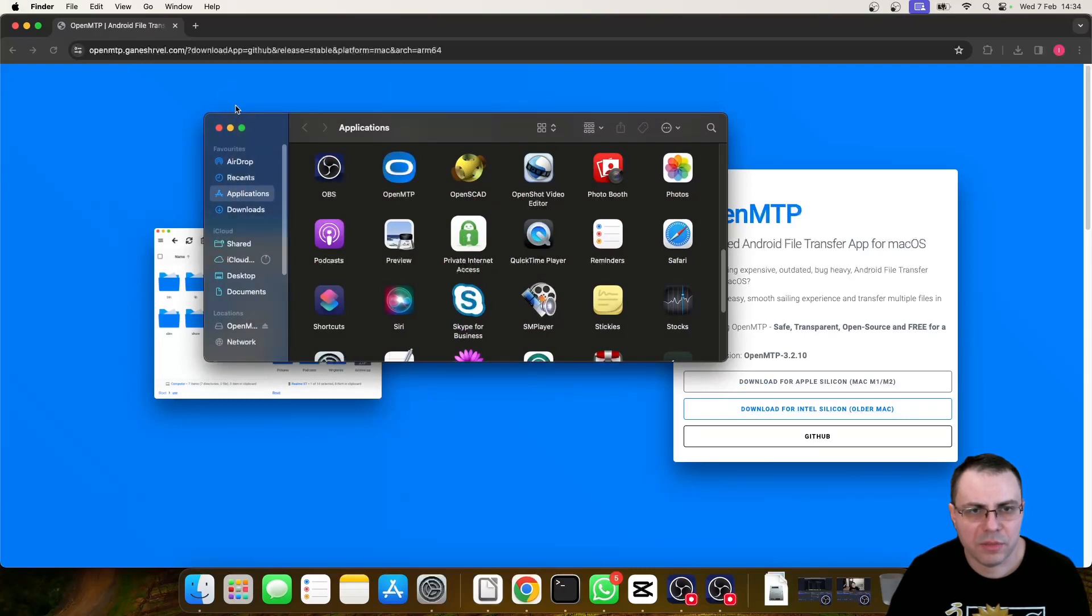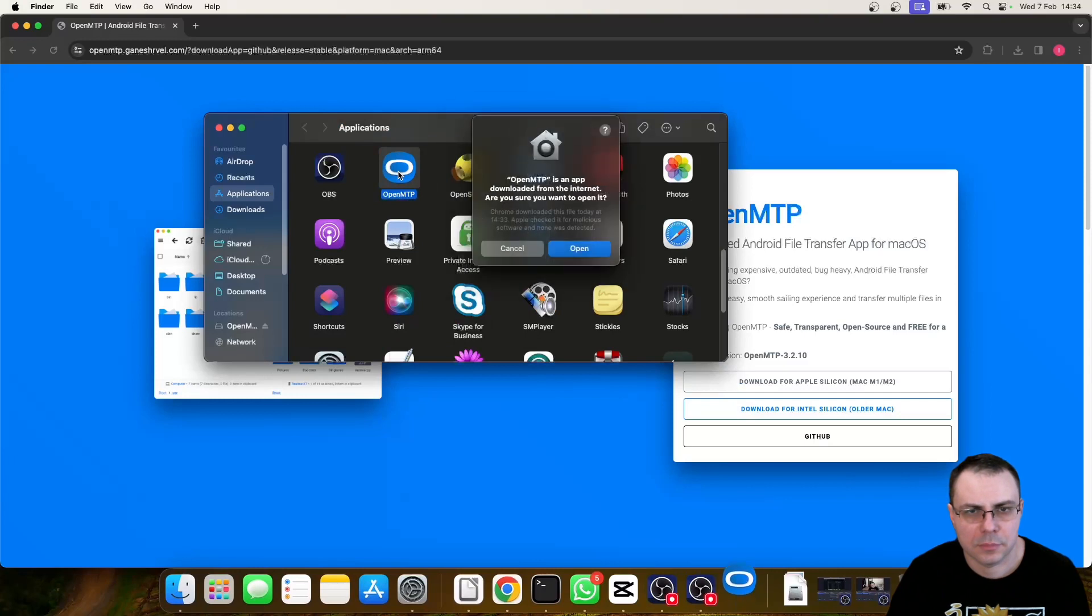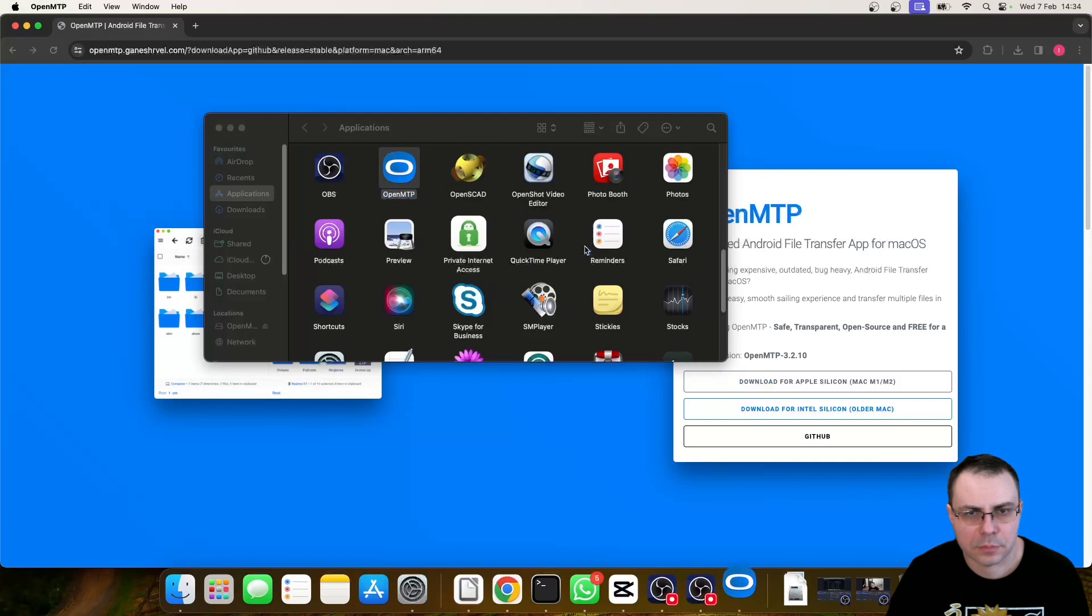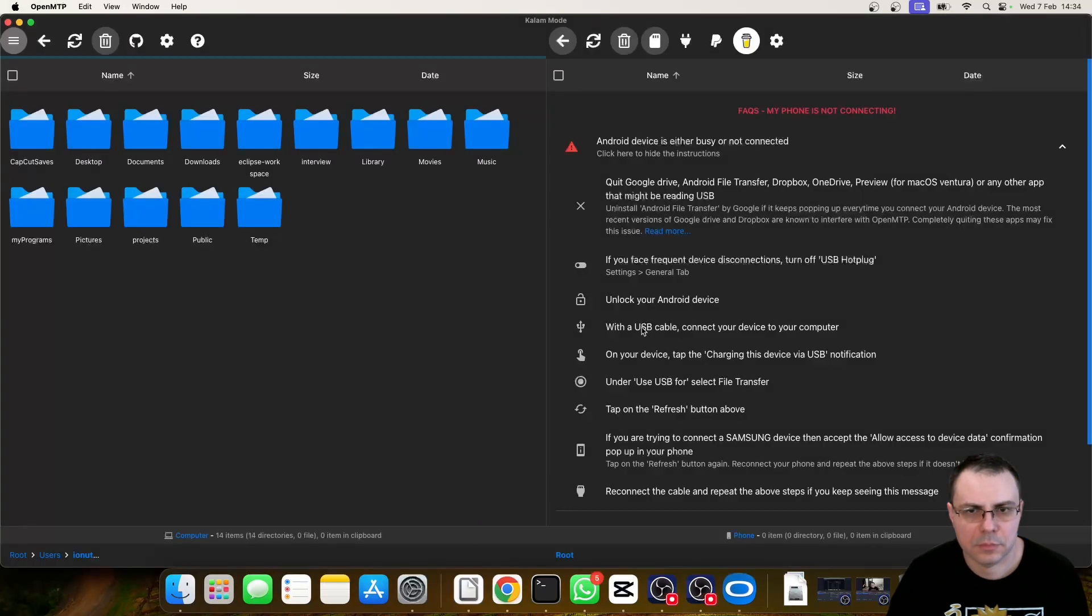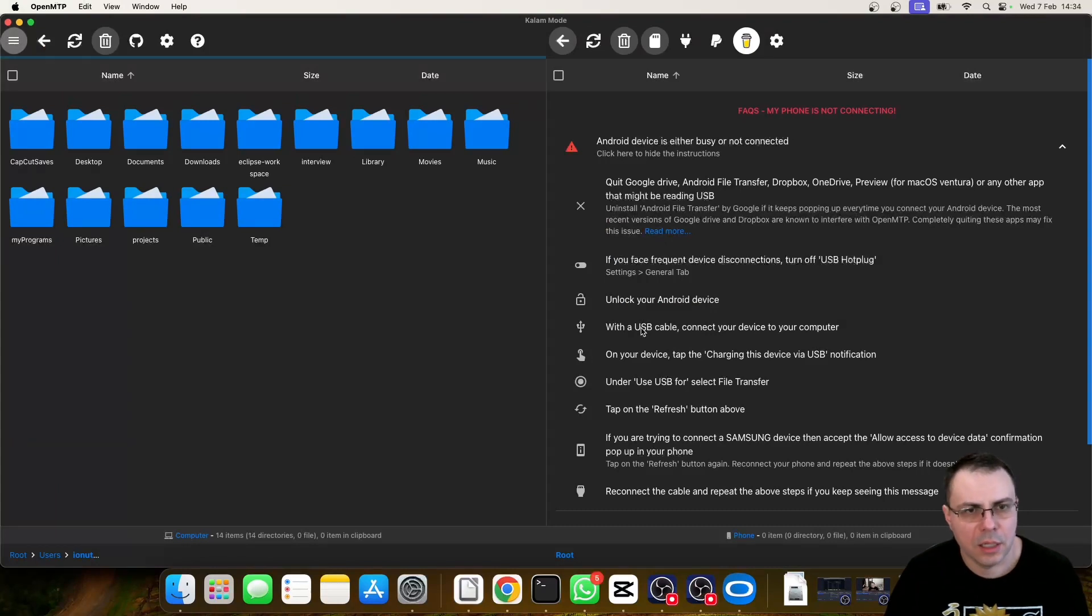Okay, now that you have OpenMTP installed, you can double click. Click on the Open button. And this is how the interface of the software looks like.